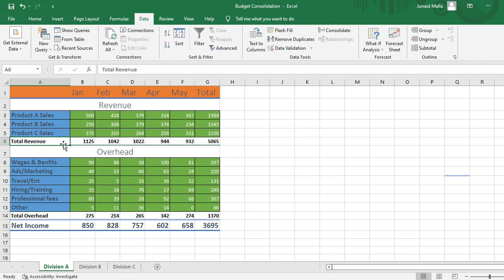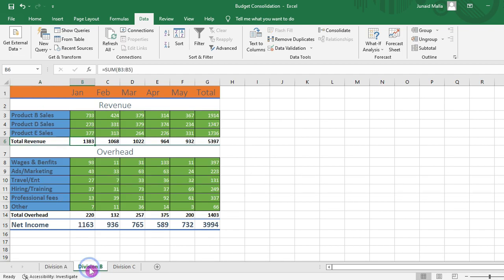The format is identical for all three subdivisions, but you will notice here that subdivision A has products A, B and C. Subdivision B has products B, D and E.